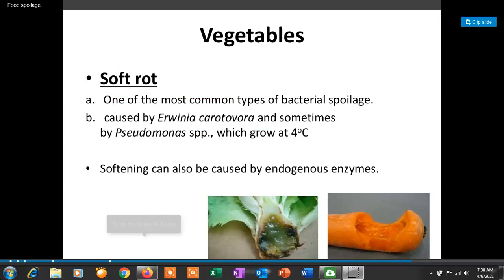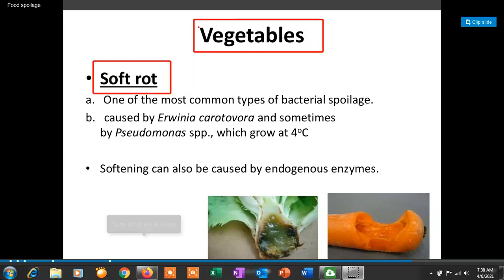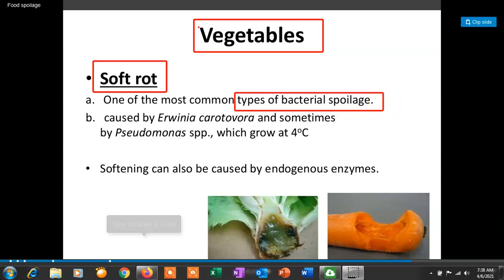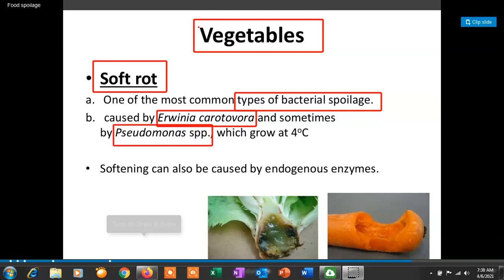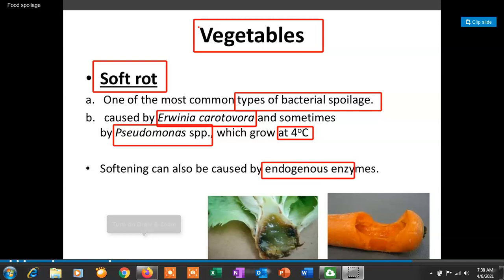The first type of spoilage in vegetables is soft rot. Soft rot is the most common type of bacterial spoilage and is caused by Erwinia carotovora and sometimes Pseudomonas species. These bacteria can grow at 4°C. This softening can also be caused by special enzymes called endogenous enzymes.